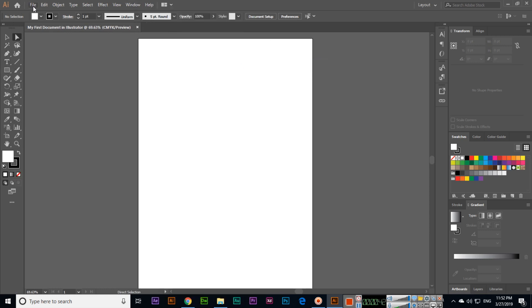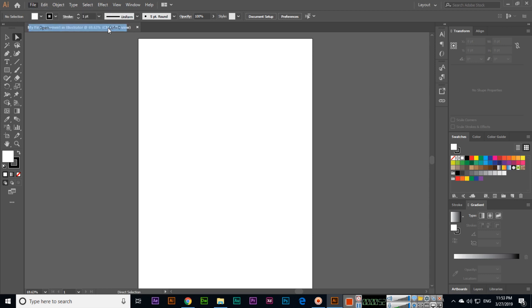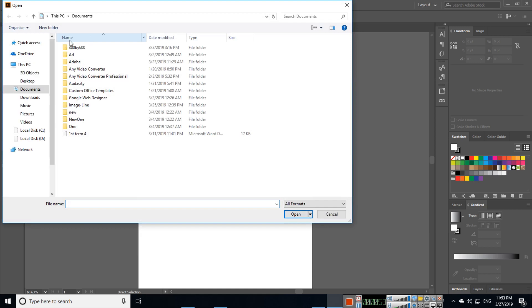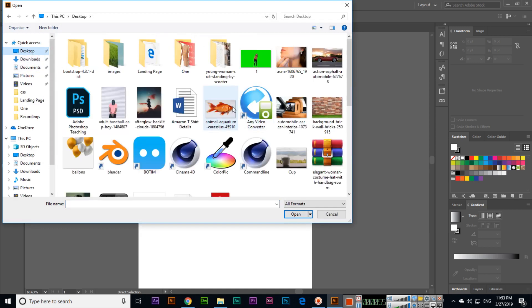You can also use, or if you are a Mac user, you can use Command plus O. Then we have different images. Here in this tab you can see the supported documents.